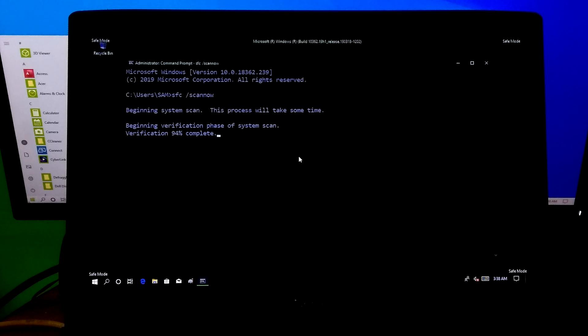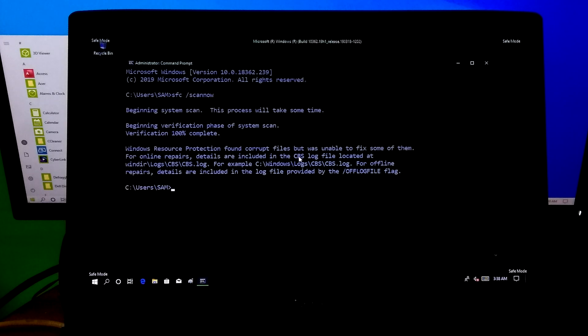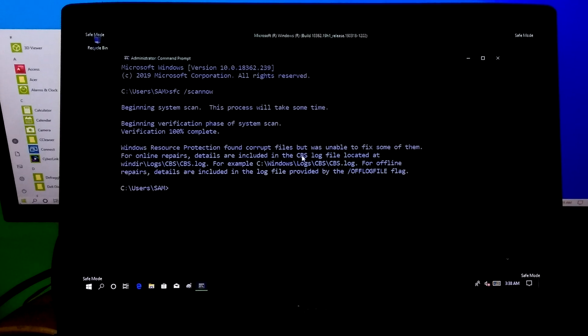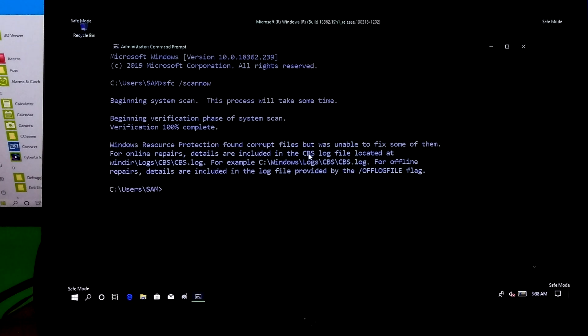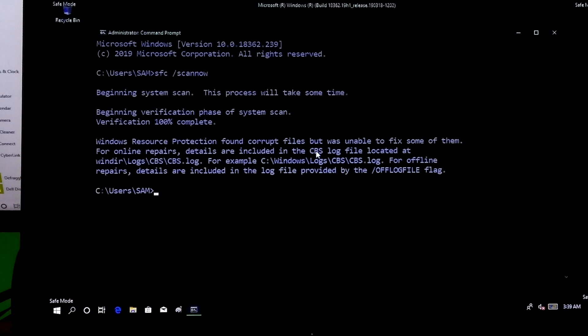Hi guys, this is Shimon from AAC Technical. Today I am going to show you a solution to fix missing and corrupt system files in Windows by using Command Prompt.